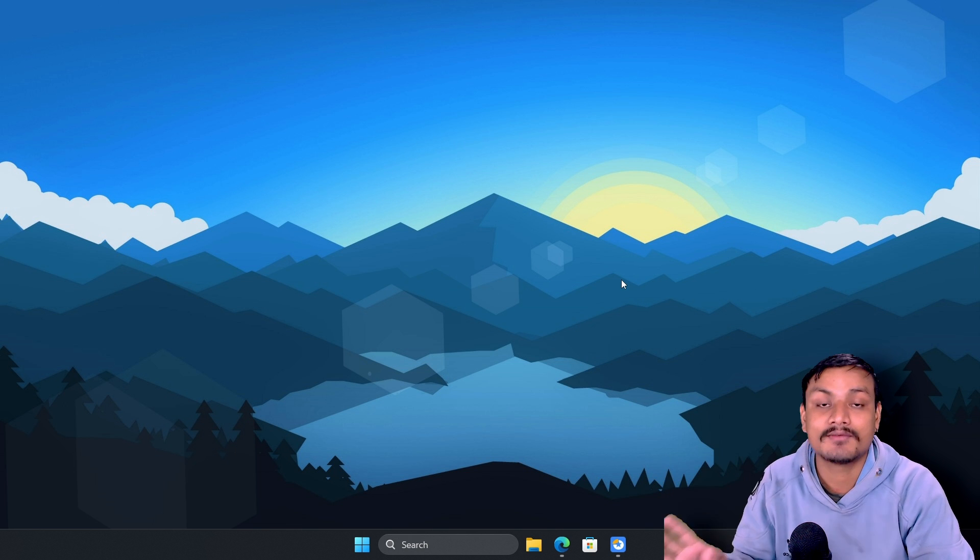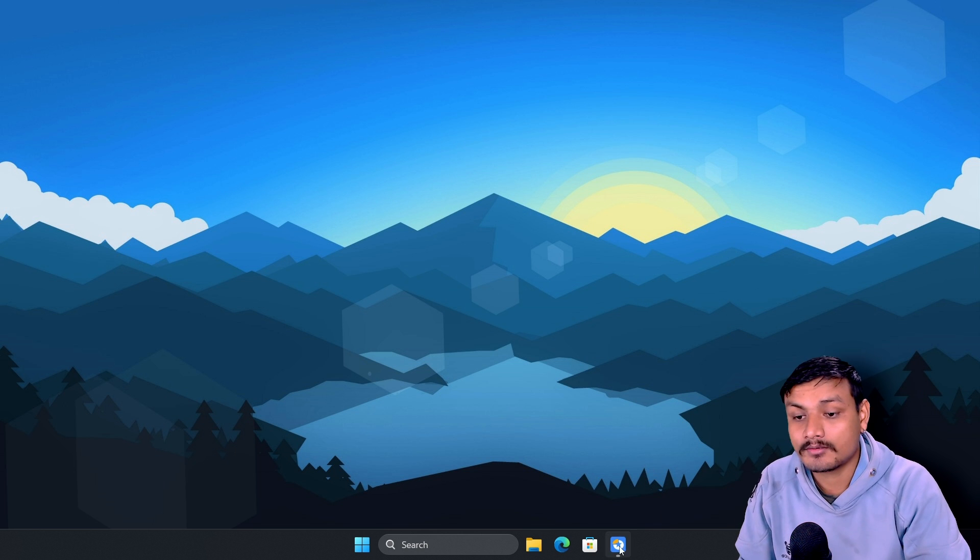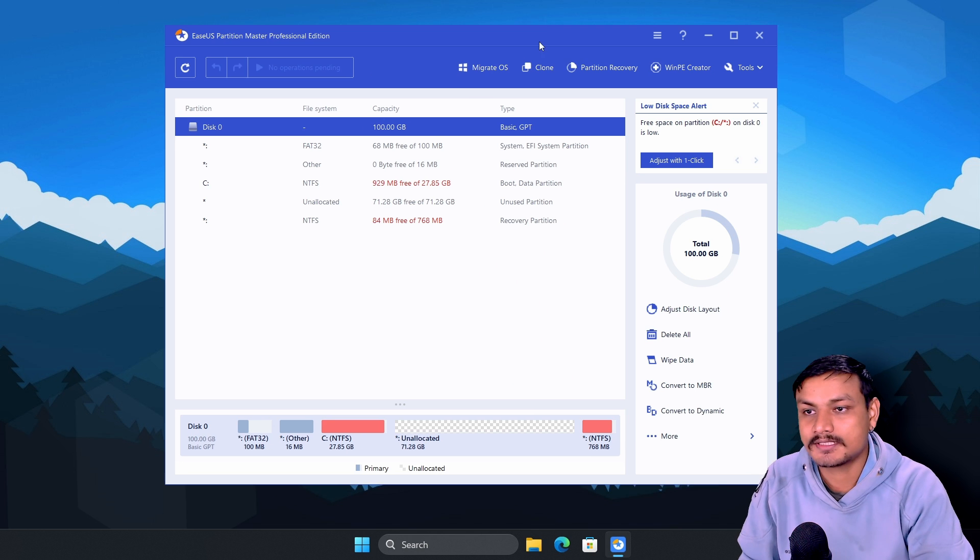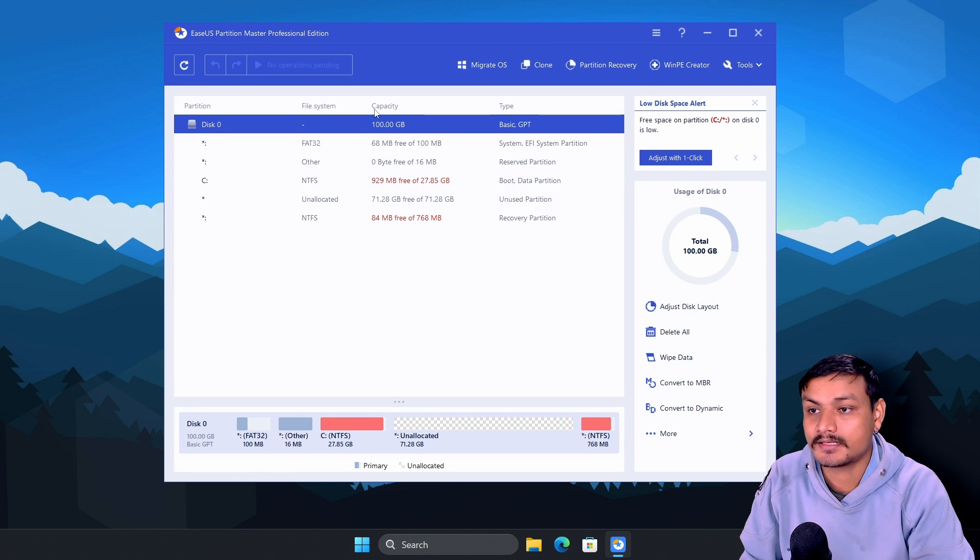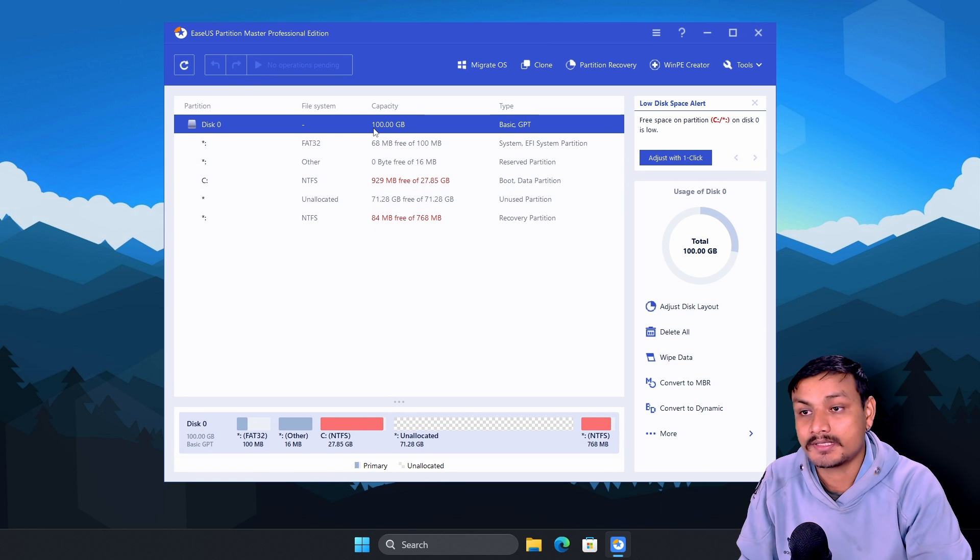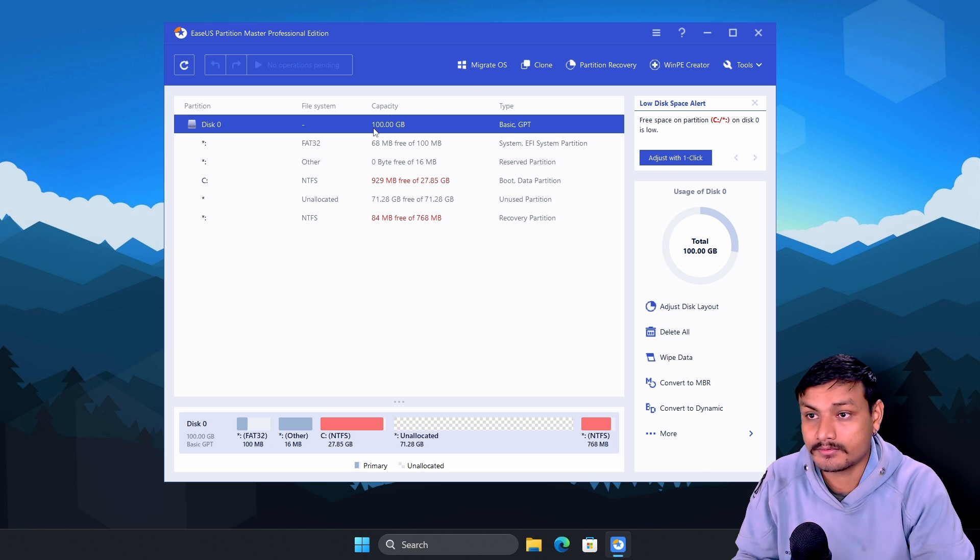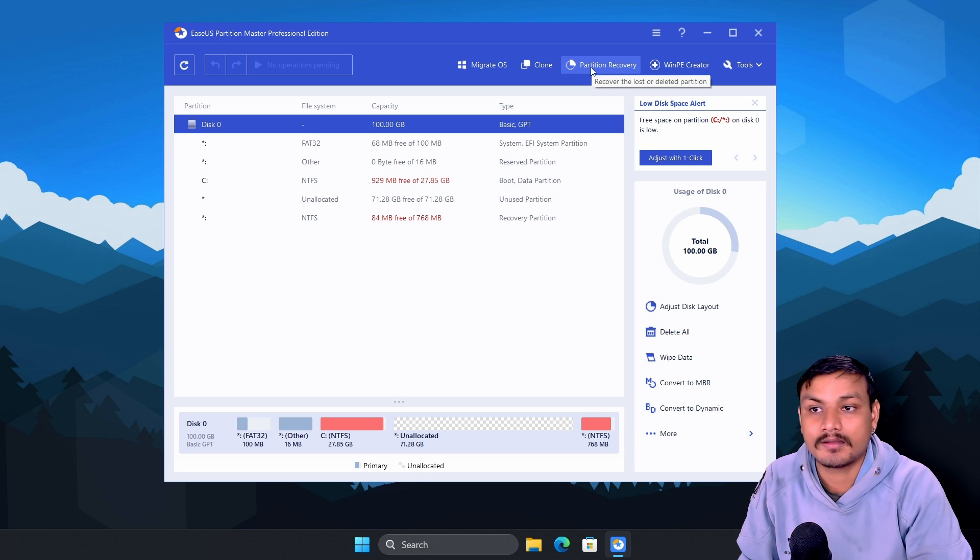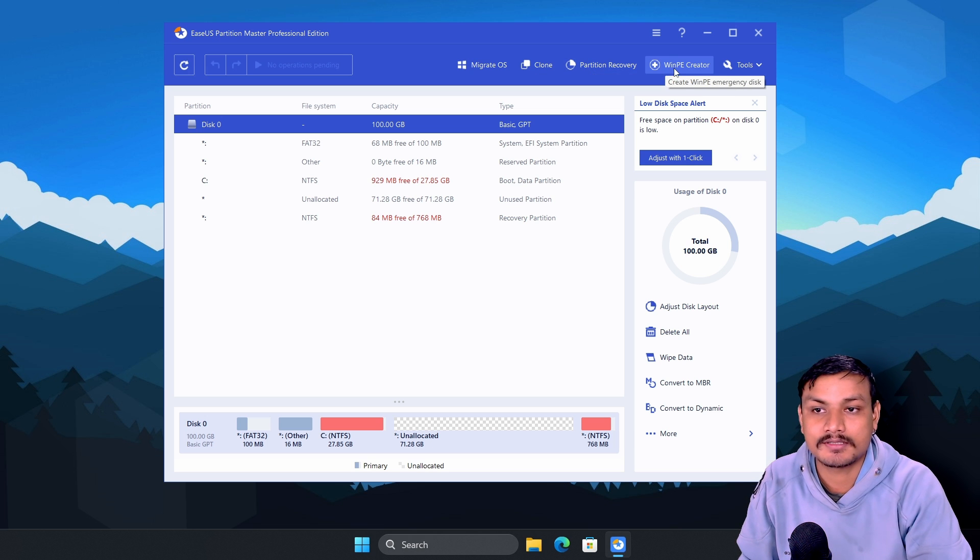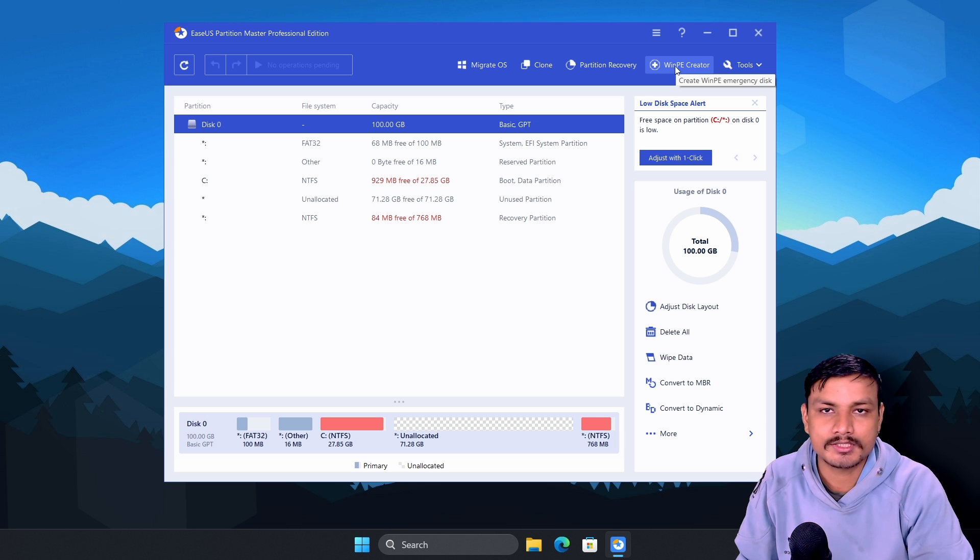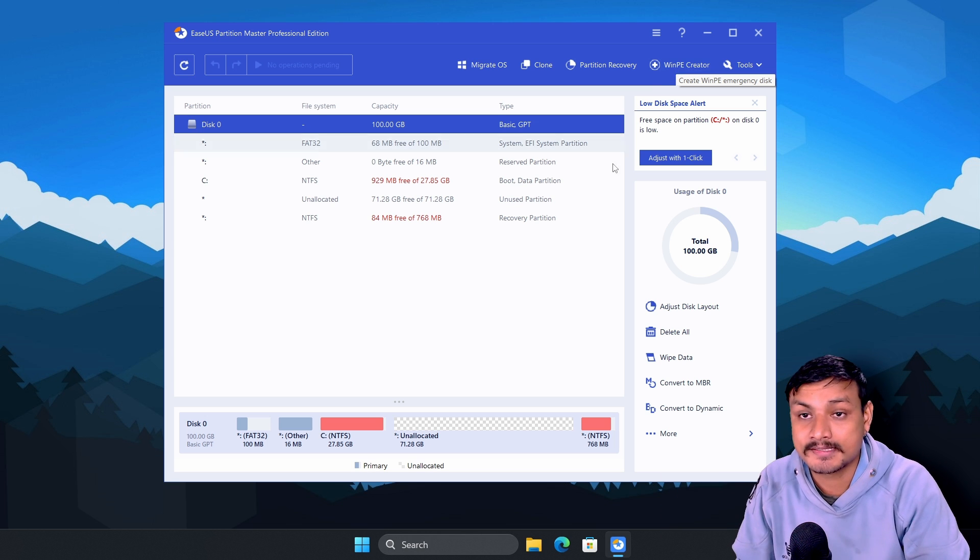Again, only the first hundred people using this license key will get Partition Master Professional for free. Now let's talk about the tool itself and what it offers. This is the interface of the software. Here you can do your disk management, but it offers many other useful tools. For example, migrate OS, disk clone, partition recovery, and you can also create a WinPE. It's basically like a portable version of Windows that you can boot from any portable device.